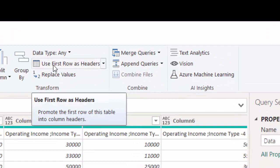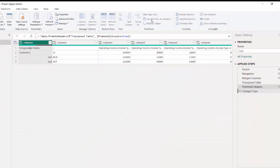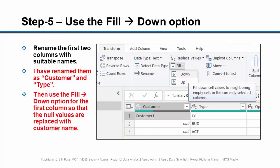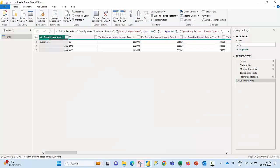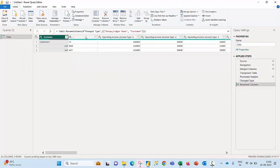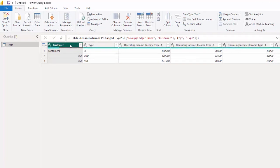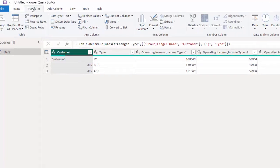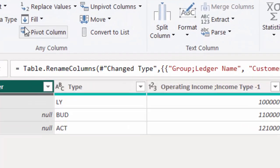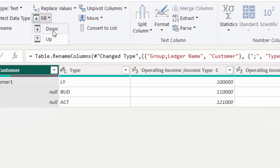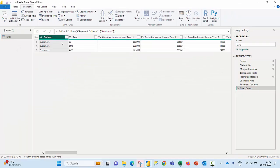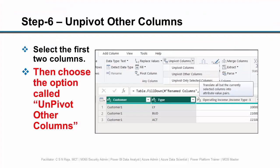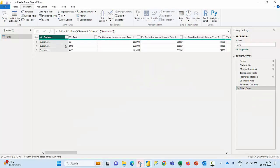In the fifth step I'm going to rename the first two columns. The second column I would like to rename as type, and in this step I'm going to click on the customer column and then would like to make use of an option called fill down so that I could see the values of customer one repeated in rest of the rows.